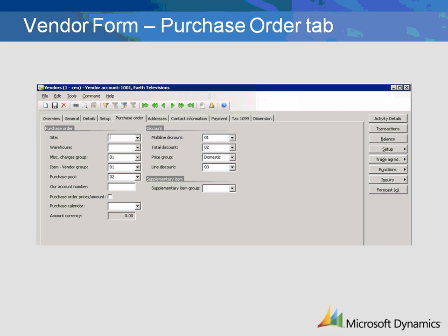The Warehouse and Site field define default warehouse locations for items being received from the vendor. Miscellaneous charges group allows you to associate the vendor to a set of markups such as postage, handling, and freight that will be automatically calculated per invoice for the vendor. Please see the demonstration on miscellaneous charges for more information.